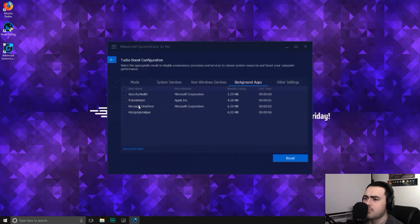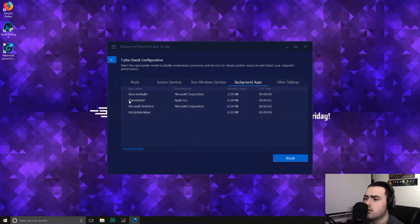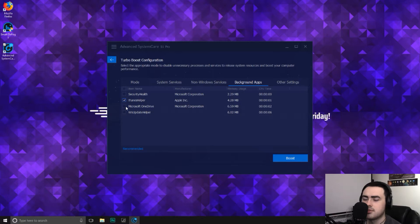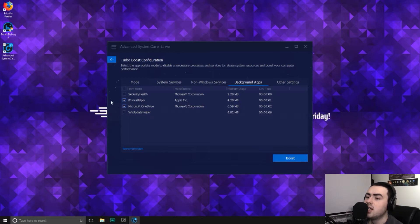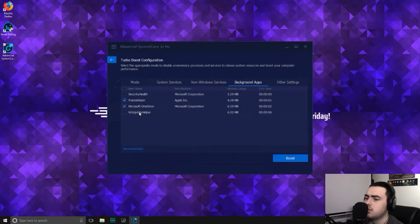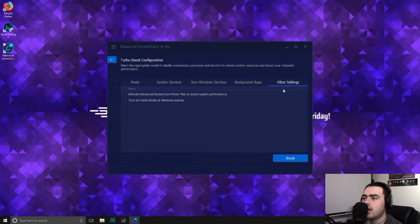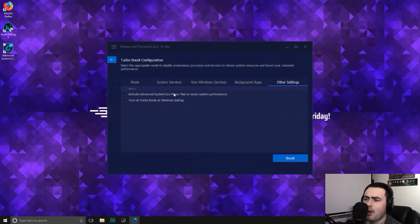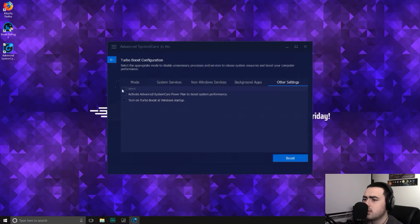So background apps. Security health. We'll leave that on. iTunes helper. No. Microsoft OneDrive. That's basically cloud storage for Windows. Should I disable that for games? Yeah, I don't need OneDrive for games. And then finally, WS update helper. Some sort of update for some sort of program. Again, I'm not sure what that is. I'll leave that alone. Then finally, other services. Activate advanced system care power plan to boost system performance. We'll go ahead and do that. And then turn on PC boot at Windows startup. We won't do that because we just want this mode for games. We don't want to do power boost. We don't want turbo boost all the time. Otherwise, it might stop us from doing what we want to do.